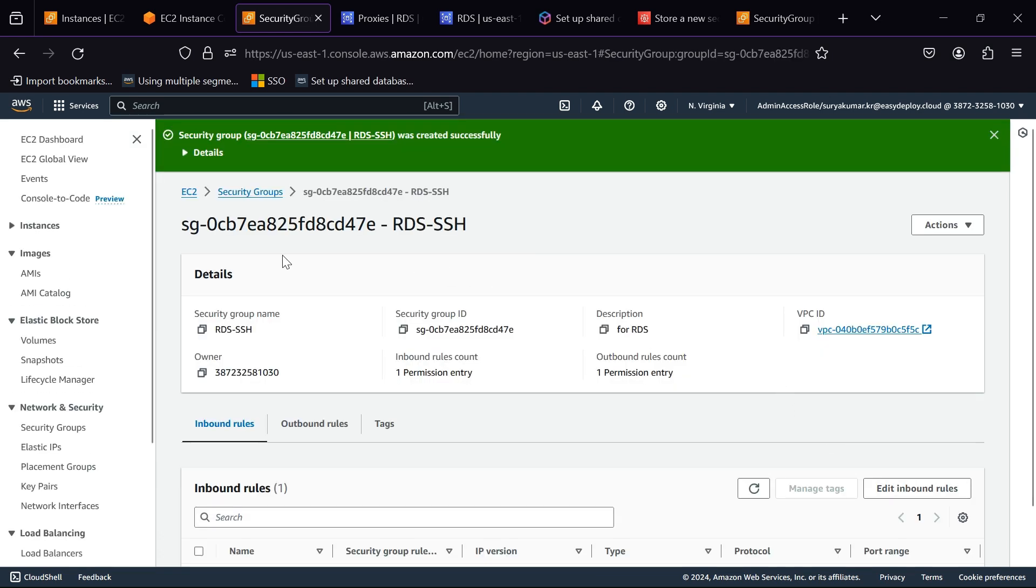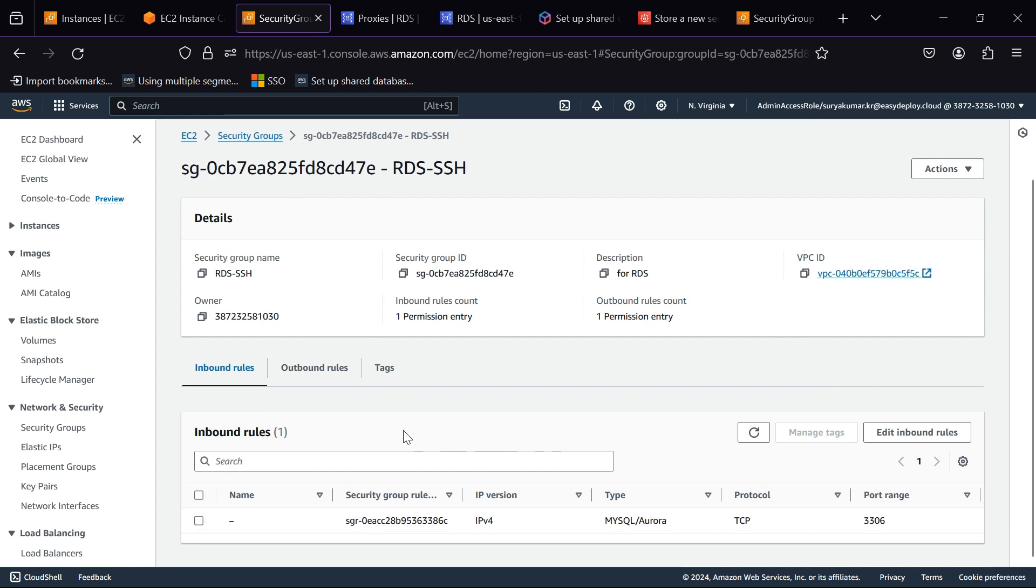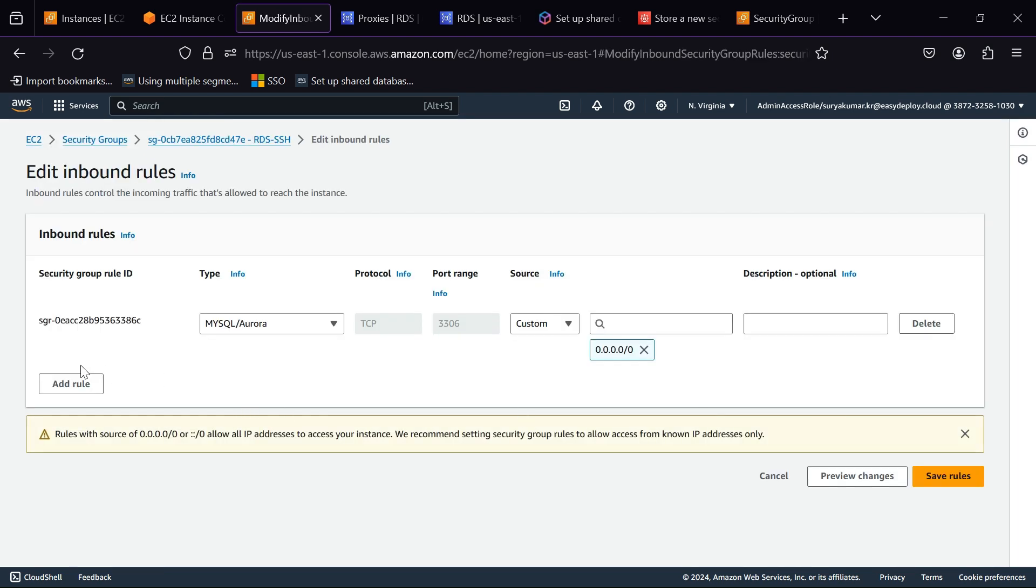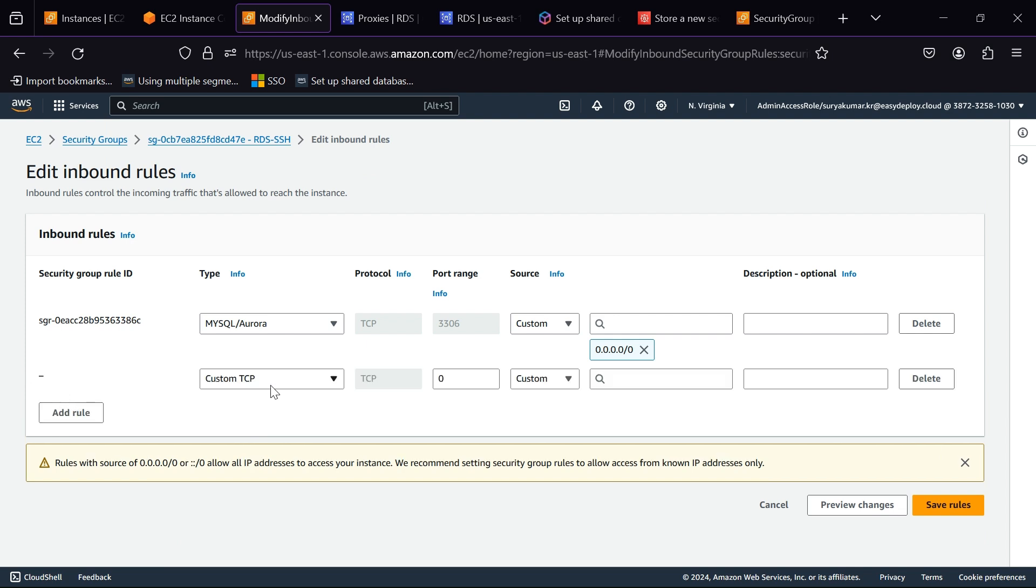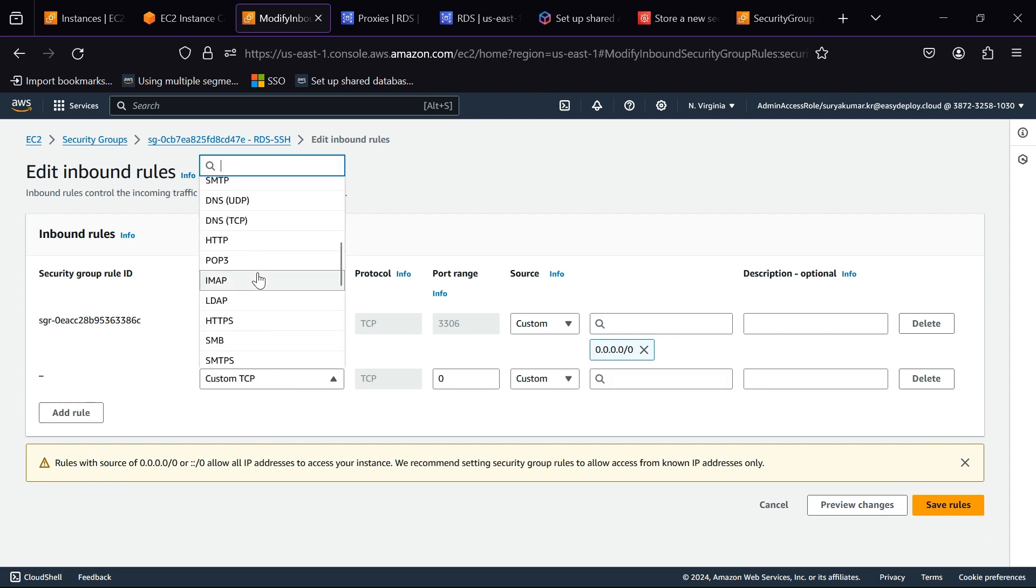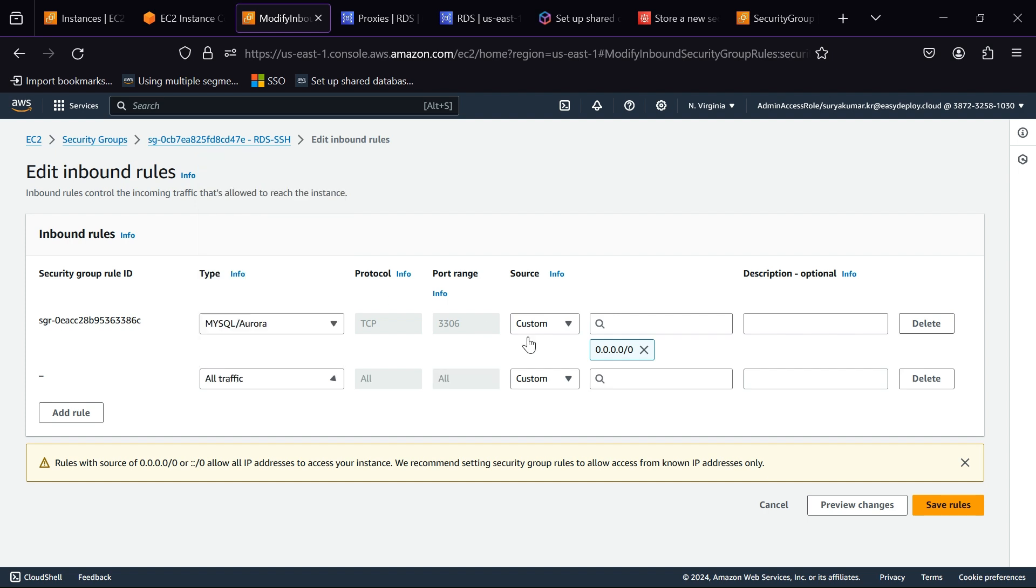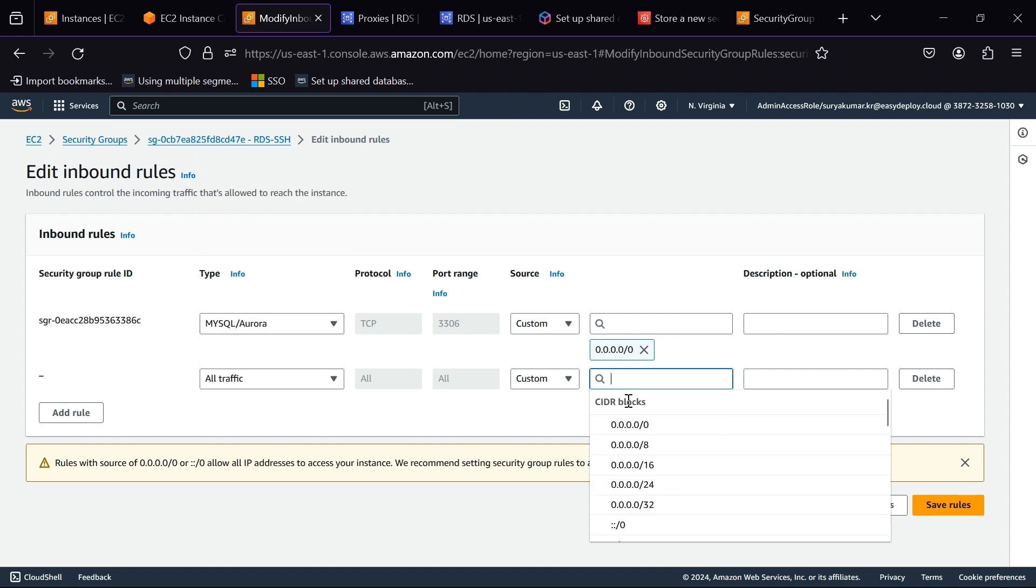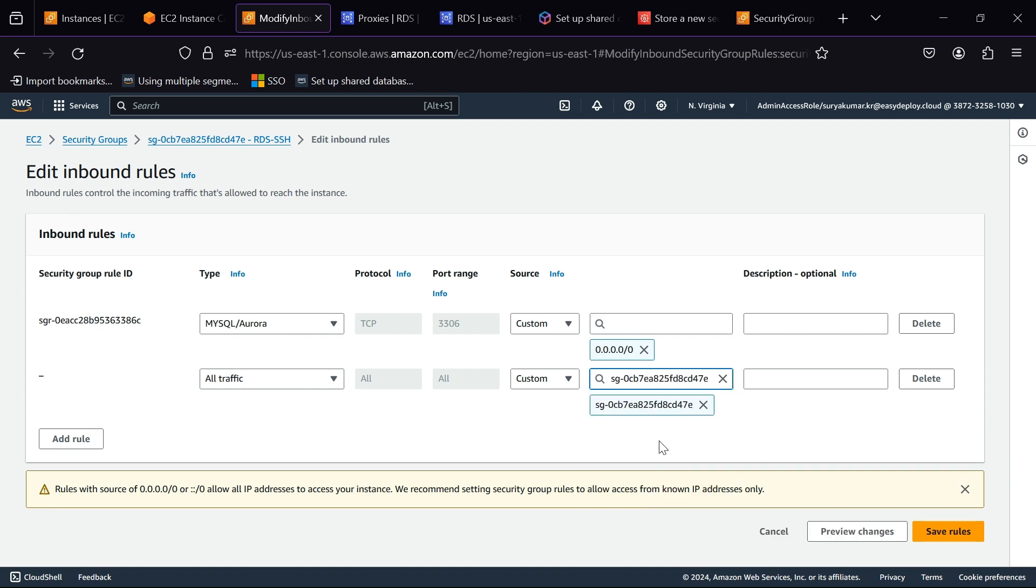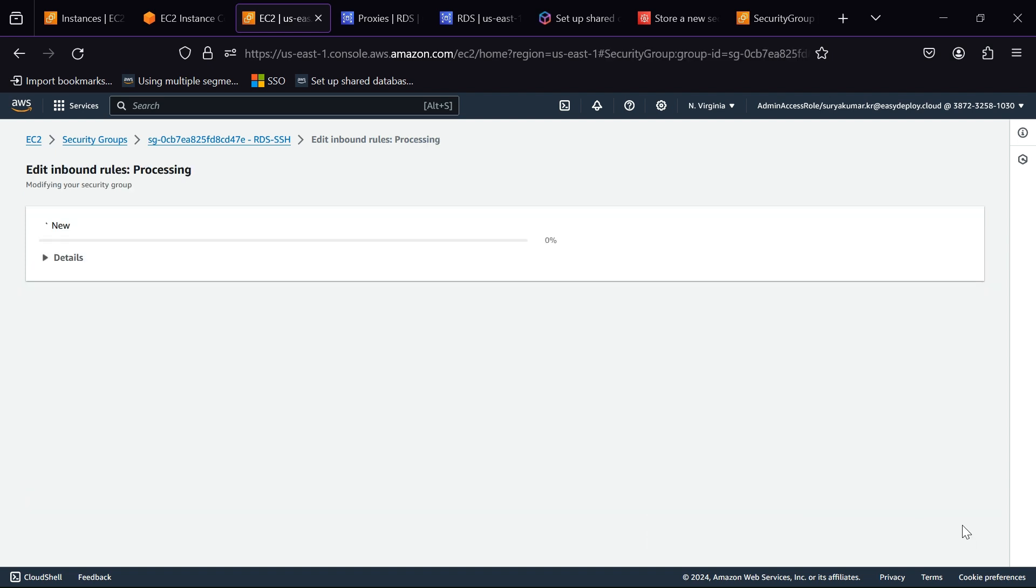Now we want to add another rule in Inbound. Click Edit Inbound Rules. Click Add Rule, choose All Traffic. In Source select your Security Group ID. Click Save Rules.